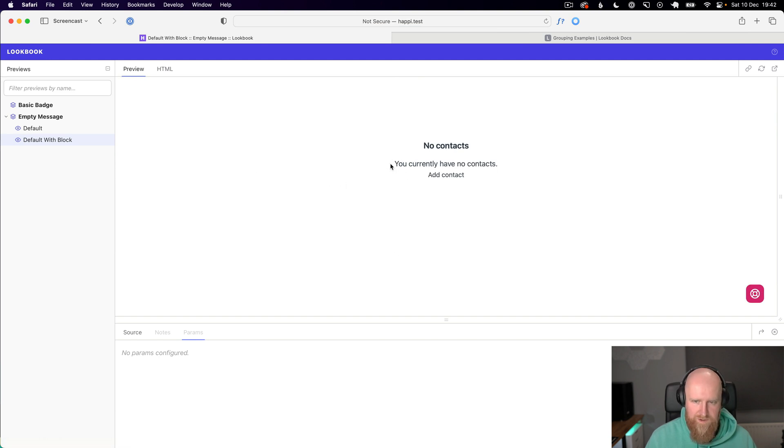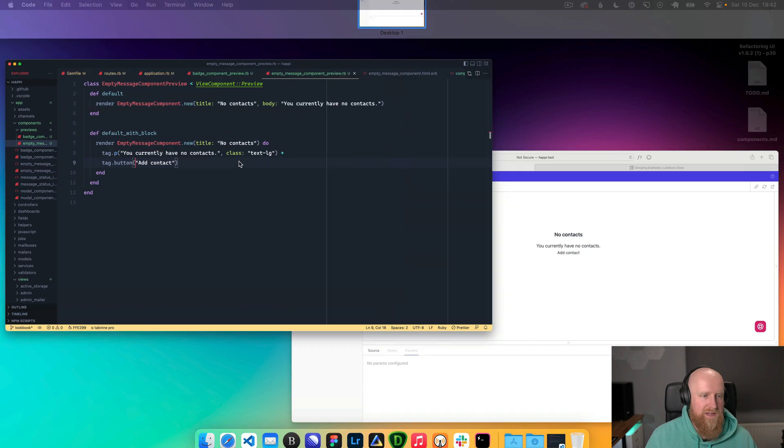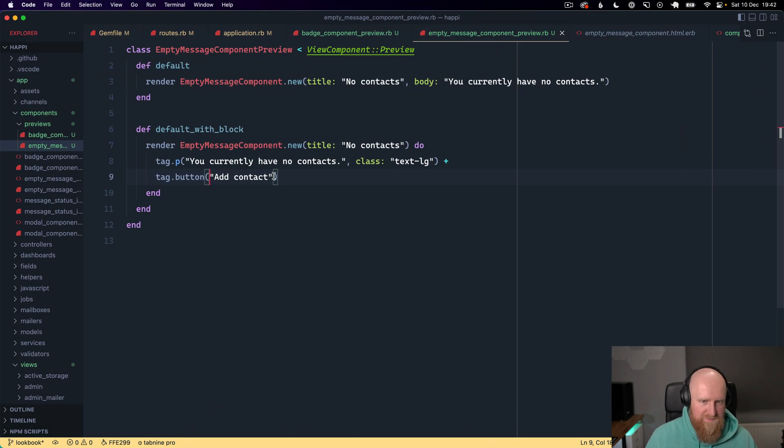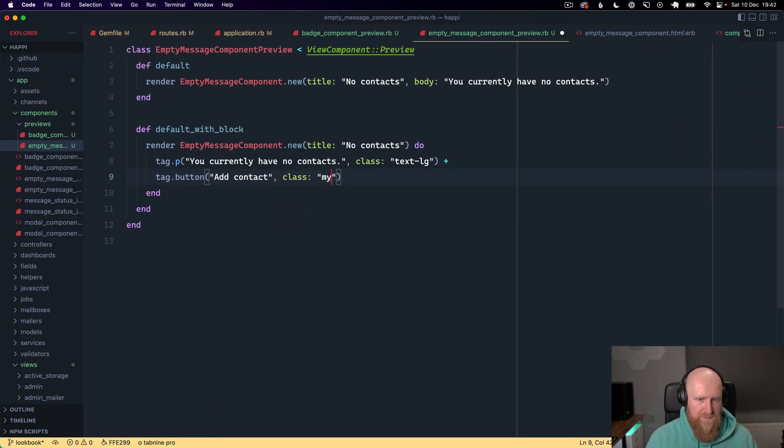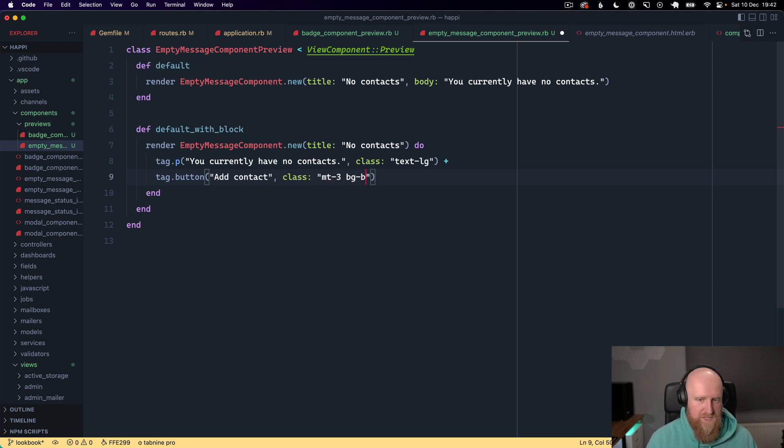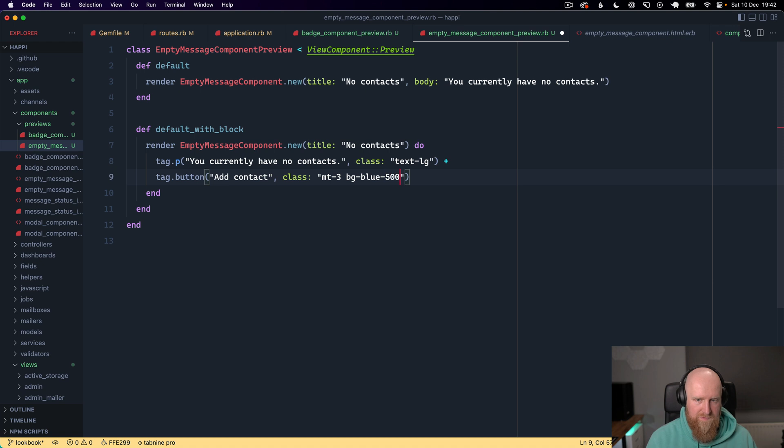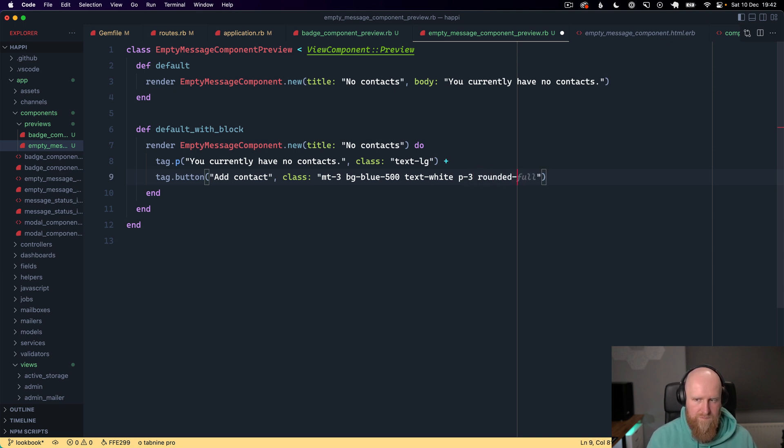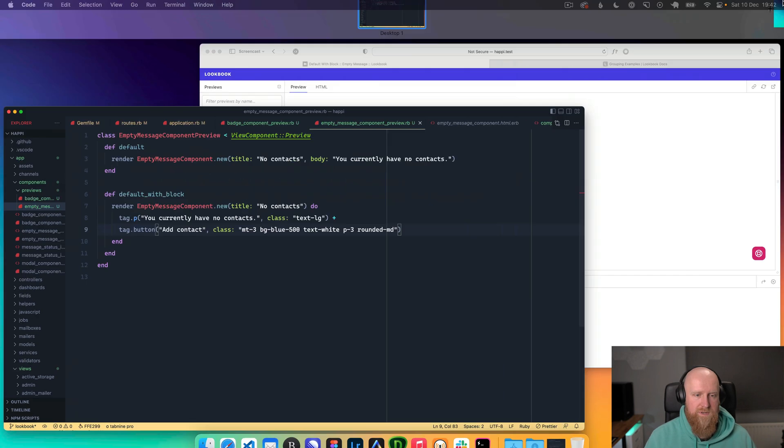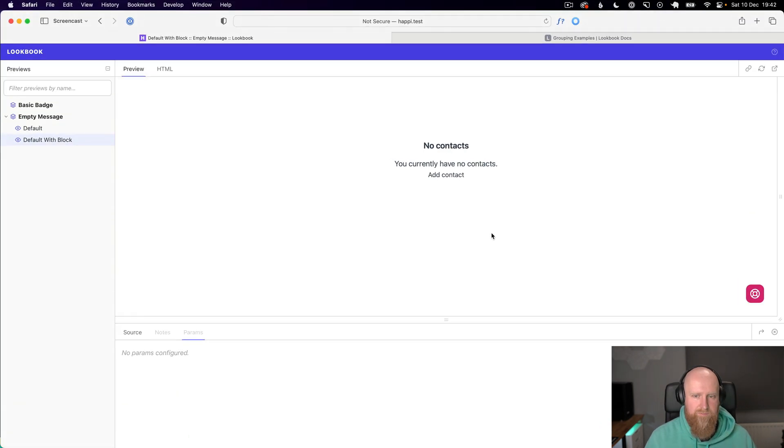There we go, we've now got our text and we've got a button. If we add some styling to this button so we could say class is margin top three BTN blue, something like that.